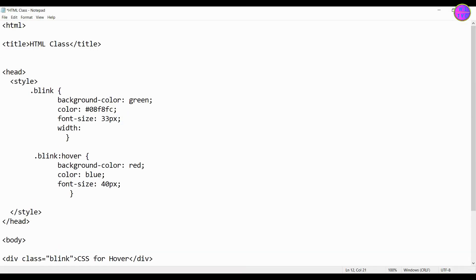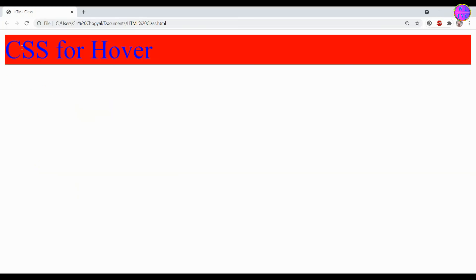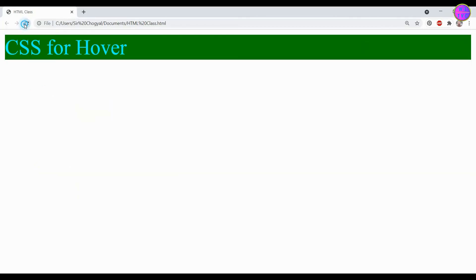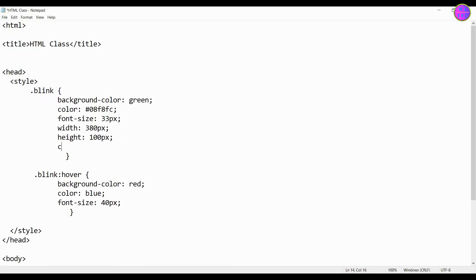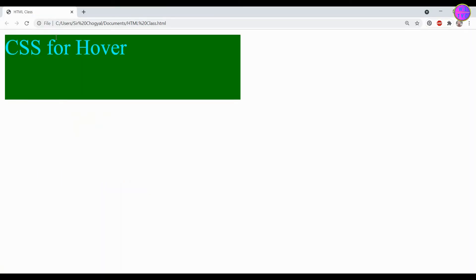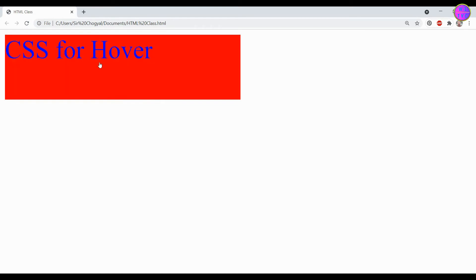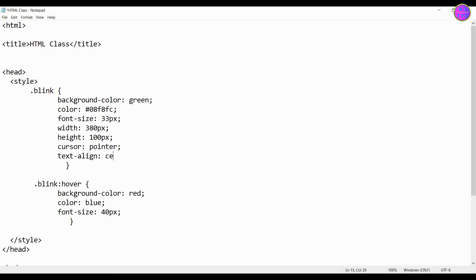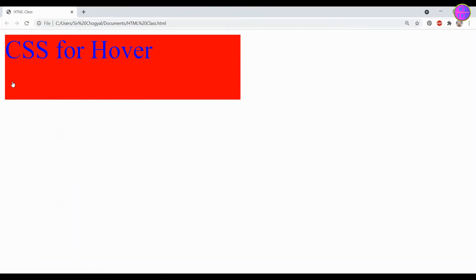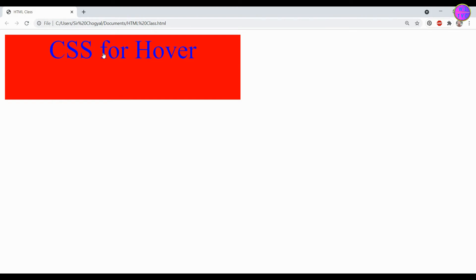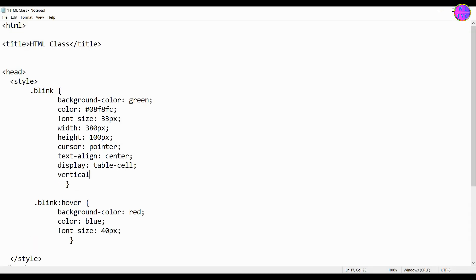Add here the width and height. For the cursor we have pointer here. Keep the text align to center. We have here table cell for the display and middle for the vertical align.